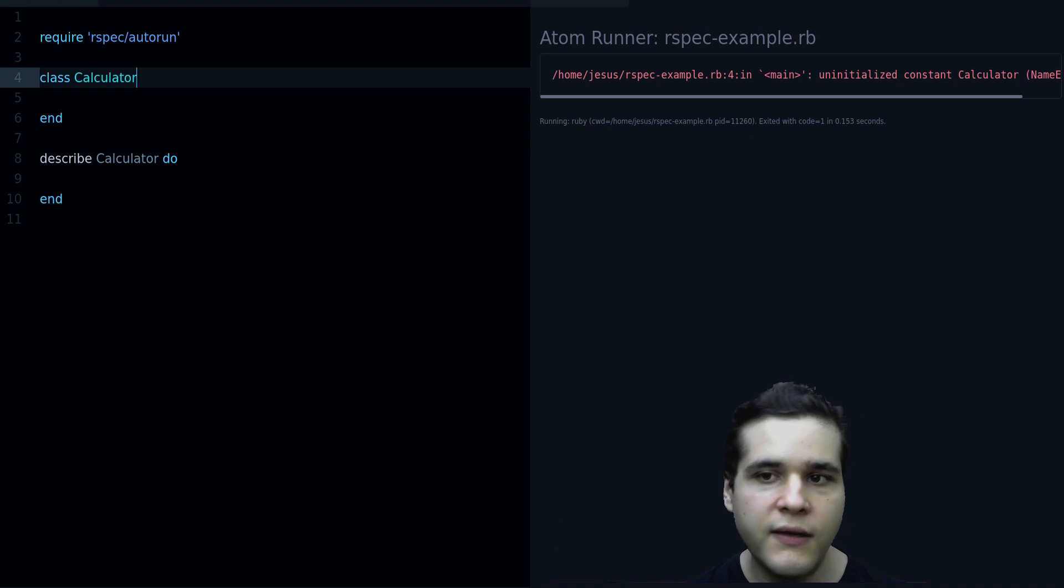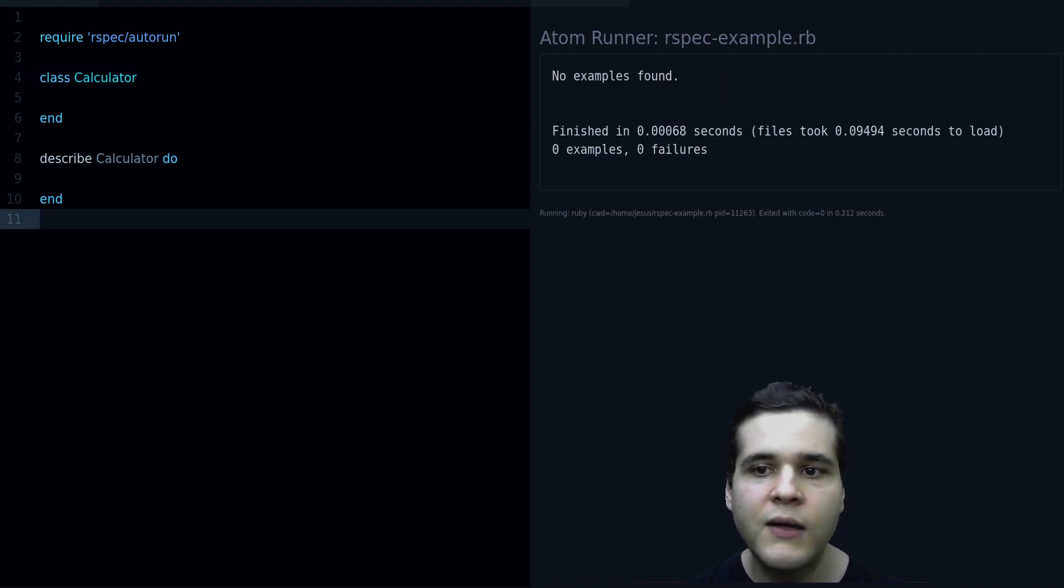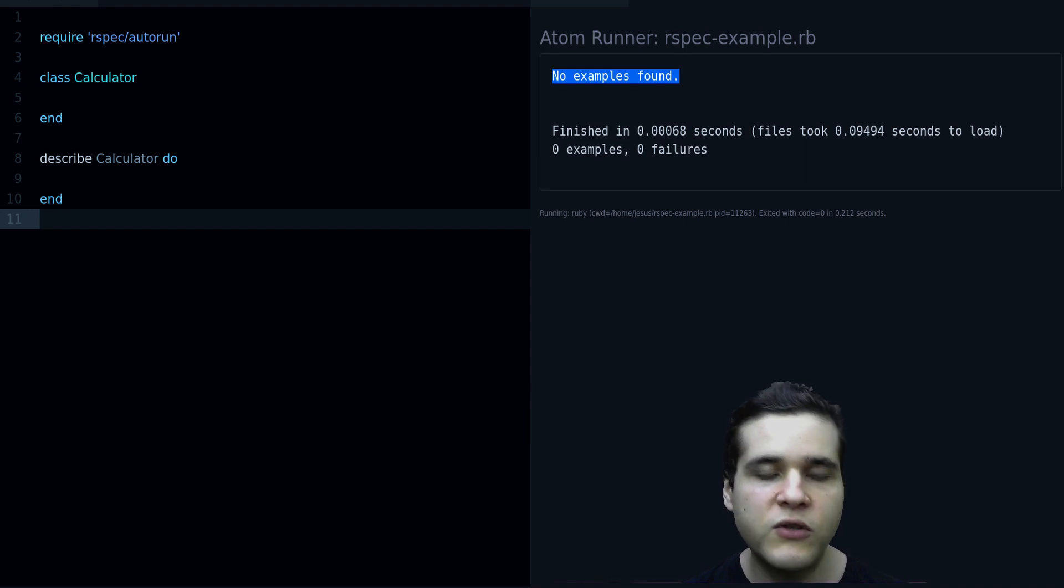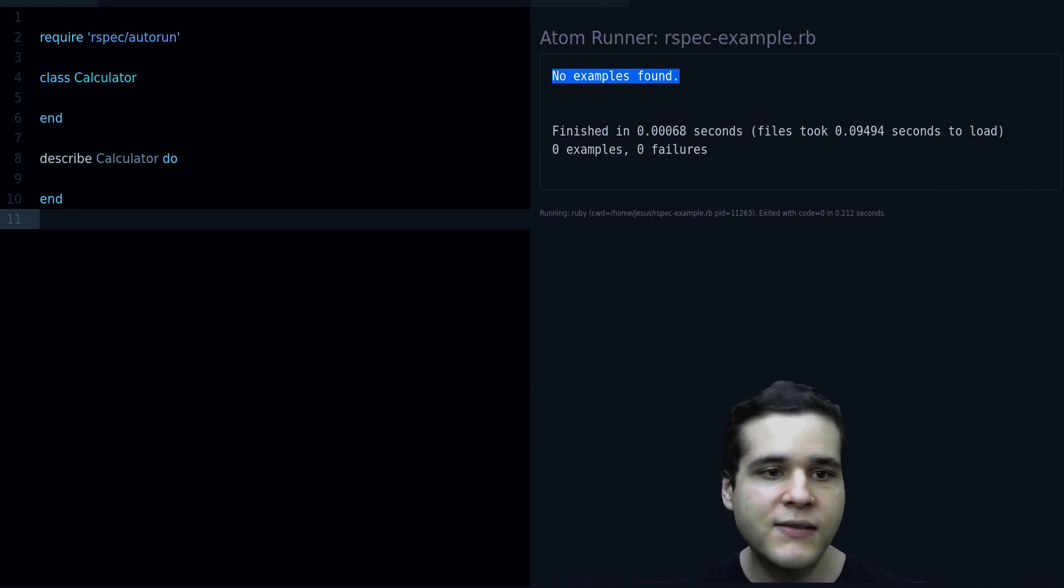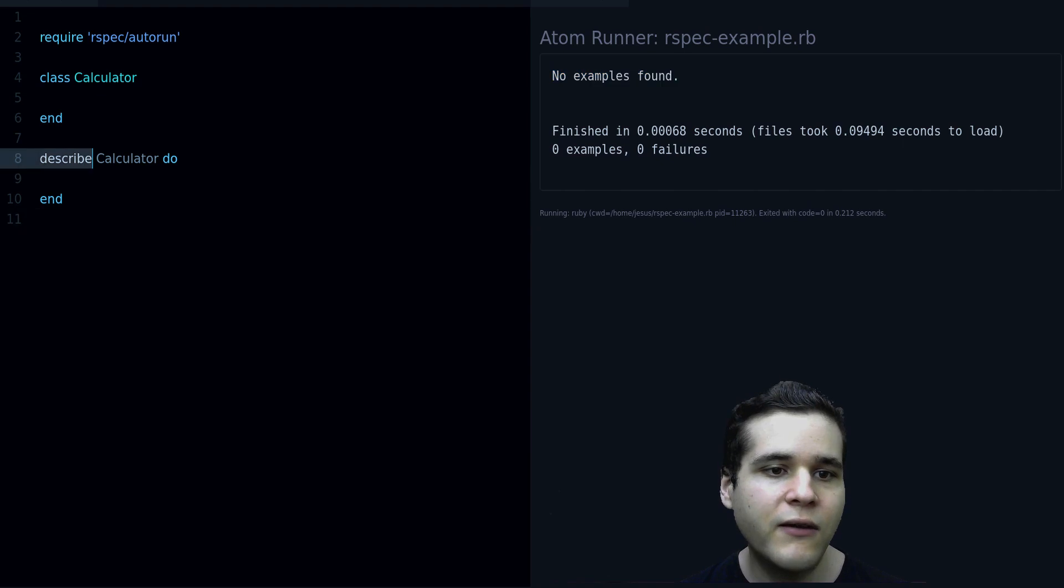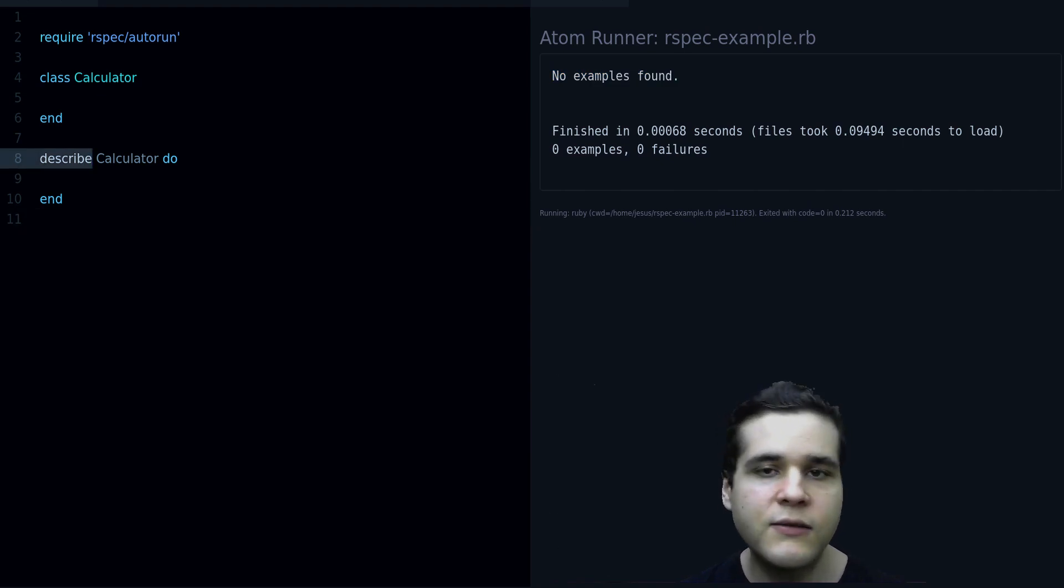There it is, and now I don't get the error, but I get this no examples found. What does that mean? It means that we don't have any tests inside our describe block, so let's fix that, let's write an actual test.